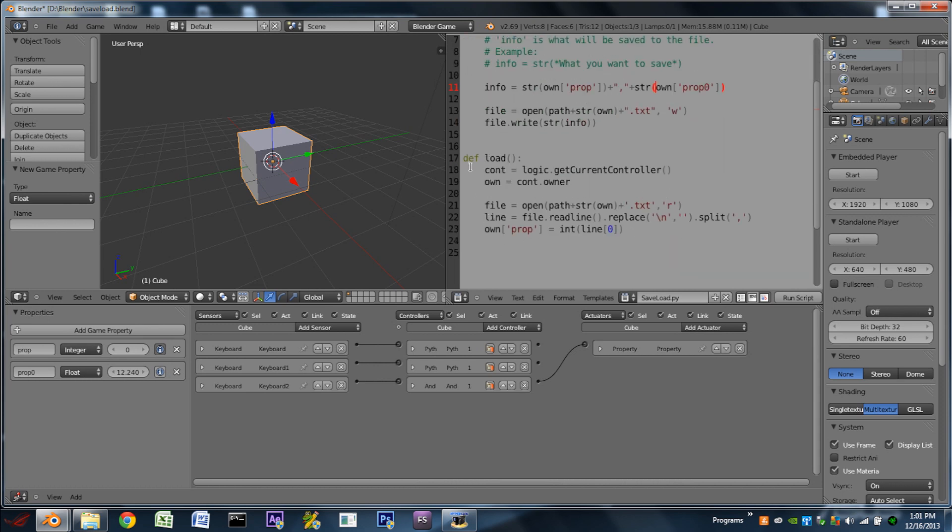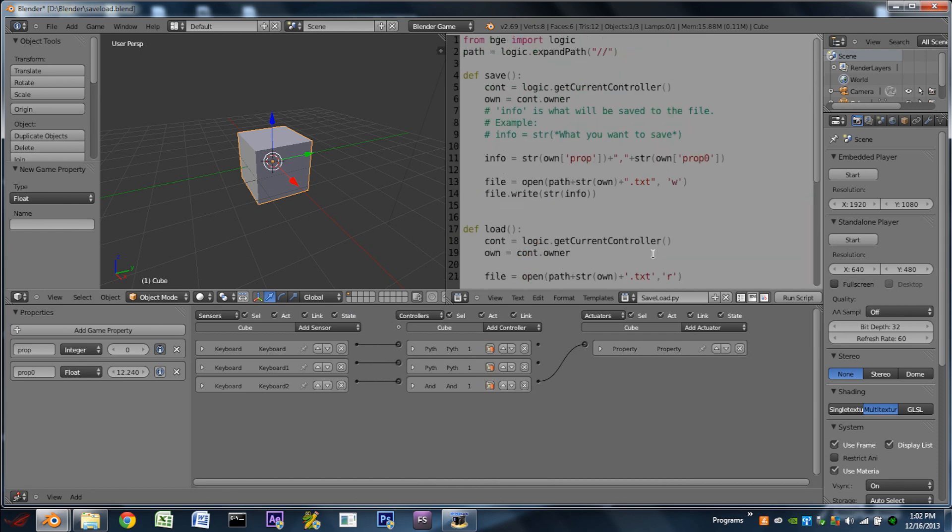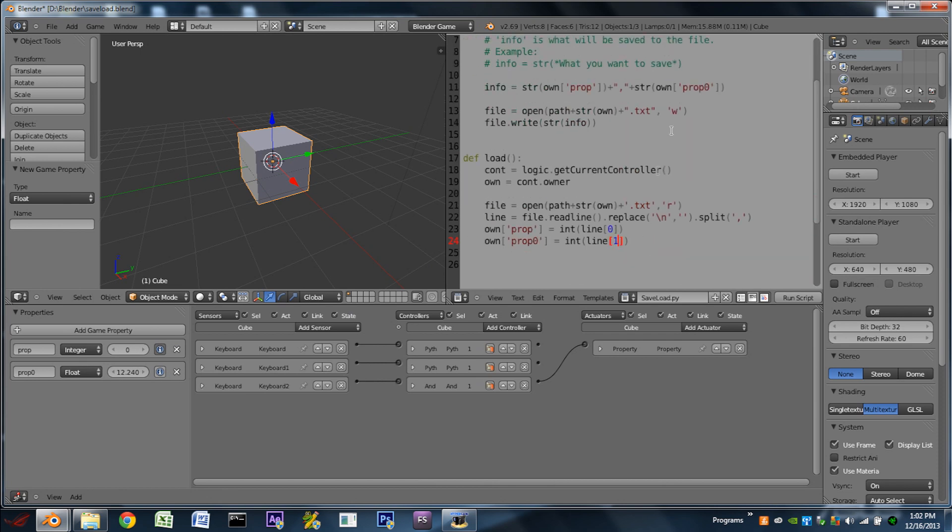So then down in the load section, we also need to add another line of code down here. And we can just copy this line, the last line of code, which is just loading the property. So now we see it's own prop. We want to change that to prop zero, because that's the name of the property we're loading. And instead of line zero, we want to set it to line one, because that's the second item that we've put on there.